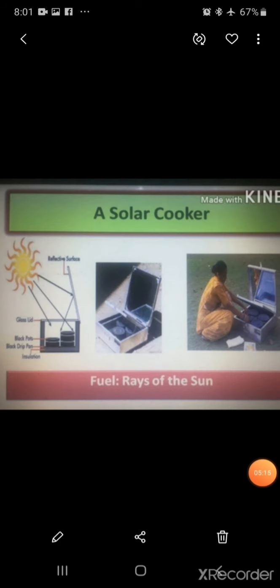Solar cookers and biogas are used for cooking in some places. A solar cooker uses sunlight as fuel. It does not produce smoke, so it does not pollute the environment. It is also very safe to use.